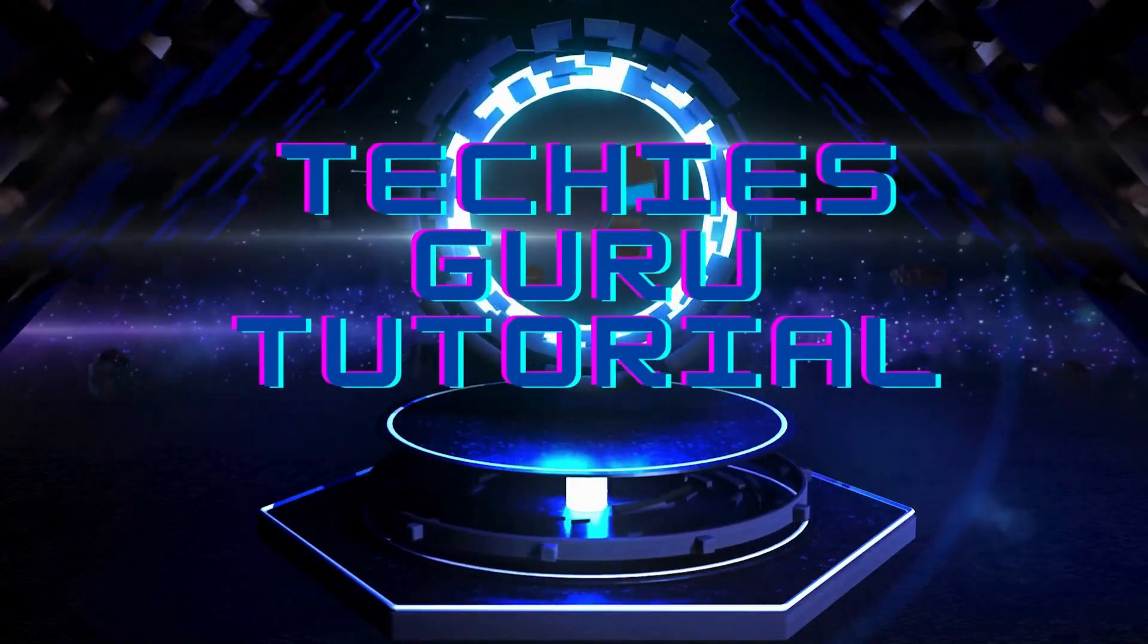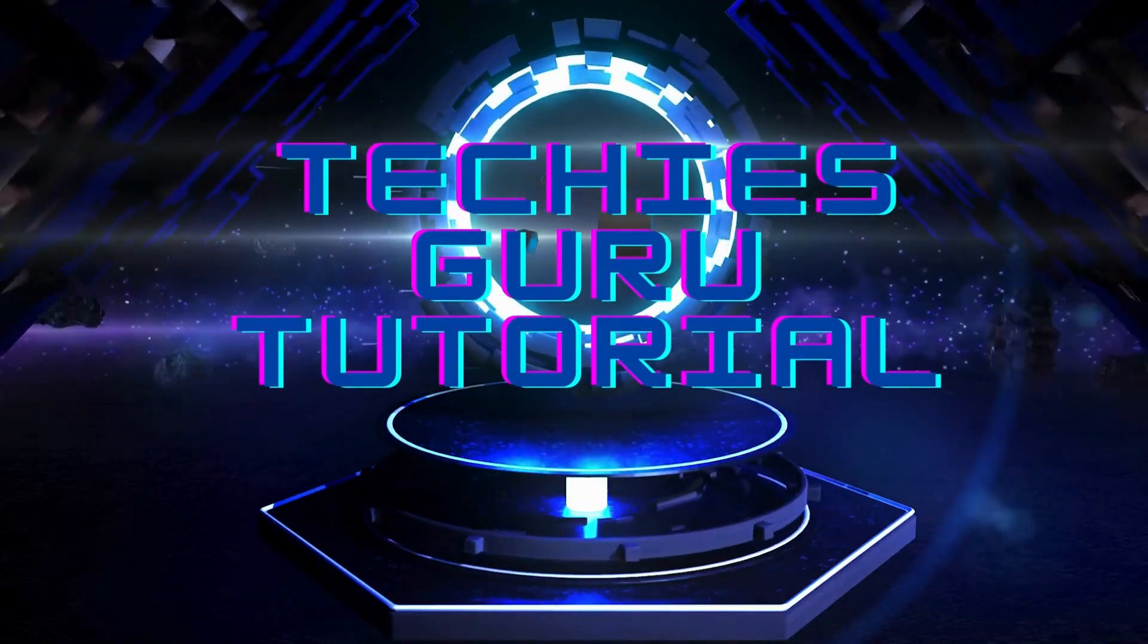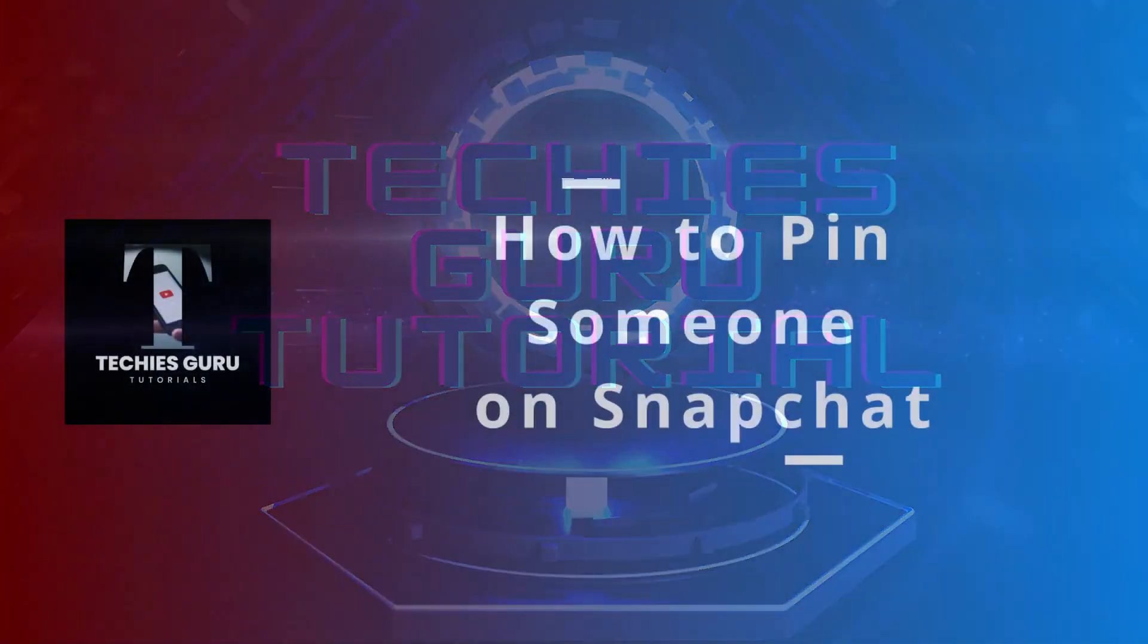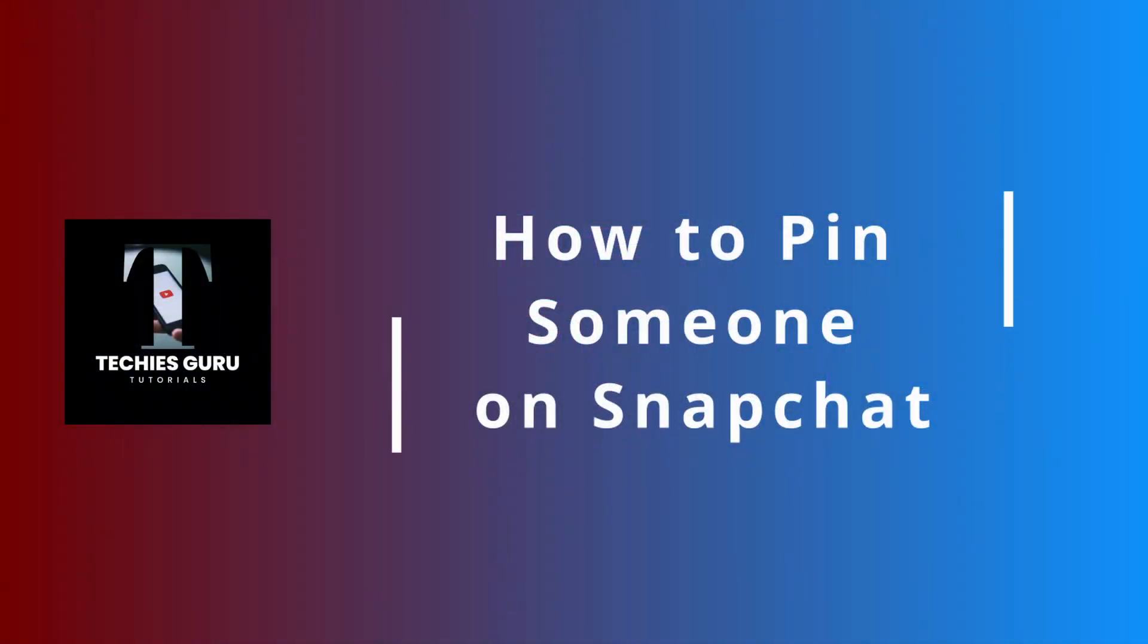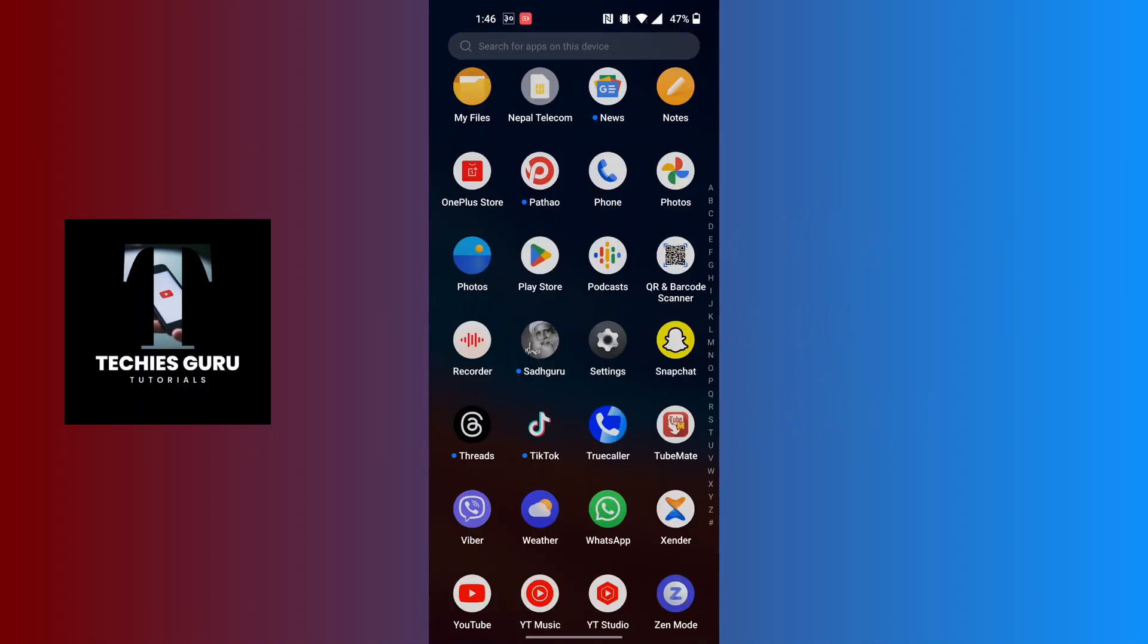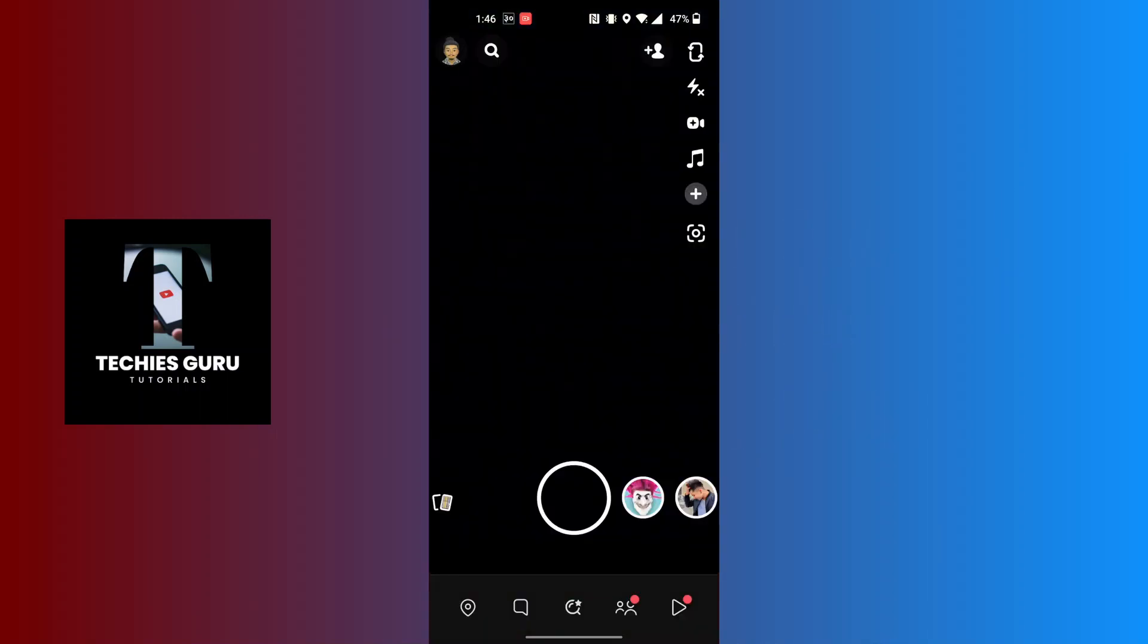Hey guys, welcome to Techies Guru. Today we'll be learning how to pin someone on Snapchat. Now let's dive right in. To pin someone on Snapchat, first open up your Snapchat app and make sure to be logged into your Snapchat account.